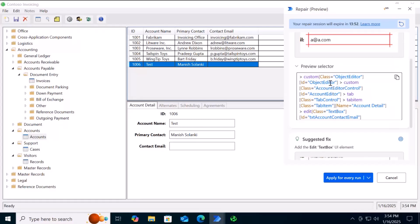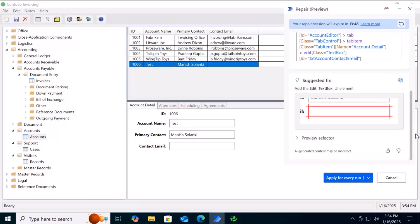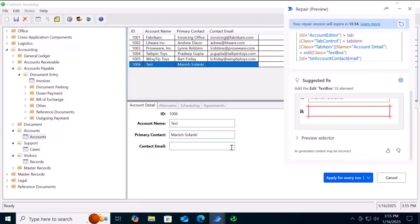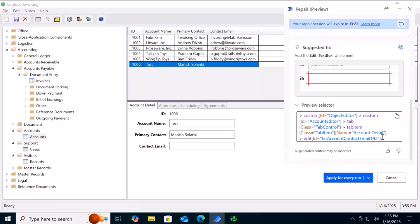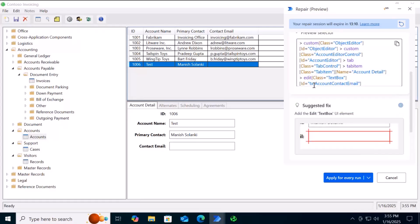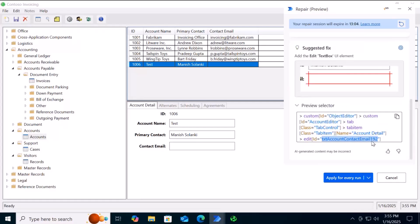It also captures an image. The Preview Selector shown is the default invalid selector already in the desktop flow. Under the Suggested Fix section at the bottom, you can see it has come up with a suggestion. If you click on it, it highlights the contact email text box on screen within the application — pointing to the correct UI element. If you click Preview Selector, you can see the correct selector XML for this text box. Comparing the two, you can see the ID is different — it contains 'txt_account_contact_email' with some numbers appended.